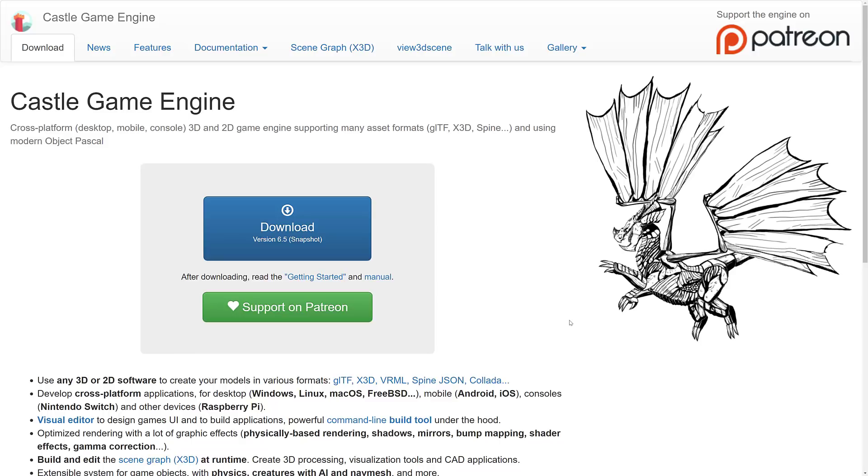You can develop cross-platform, including Windows, Linux, Mac OS, FreeBSD, as well as Android, iOS, and the Nintendo Switch, and Raspberry Pi.